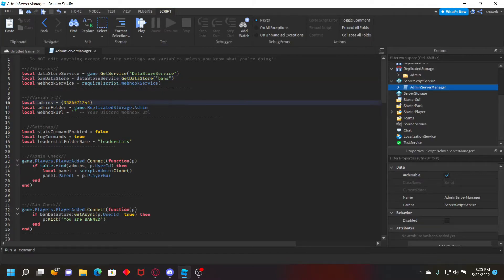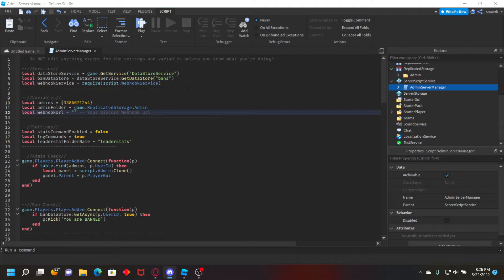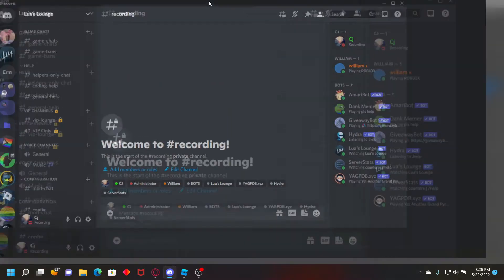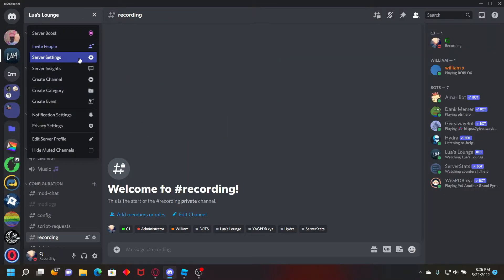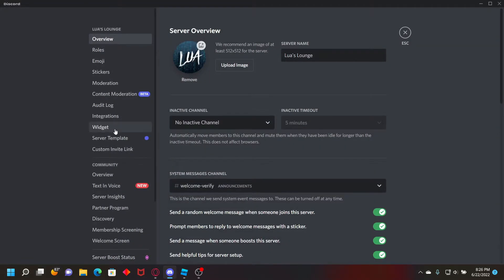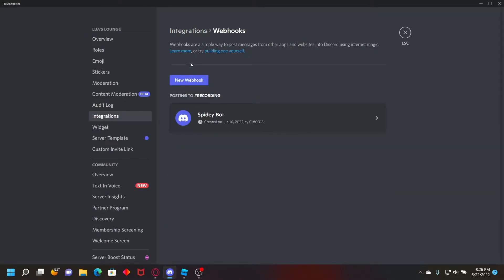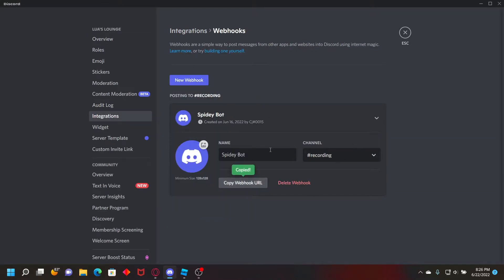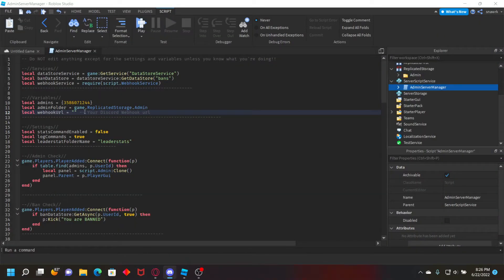Now for the URL, you just want to go to your Discord server. Go to server settings, integrations, webhooks, and copy your webhook URL or create one if you haven't already.